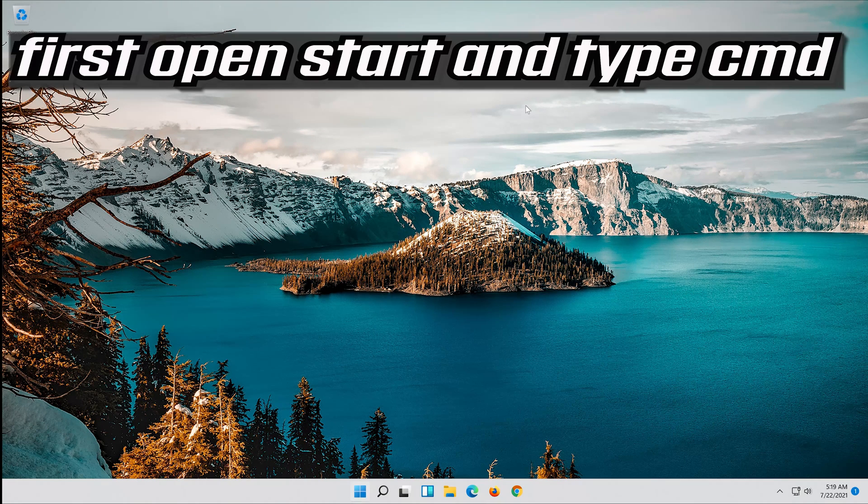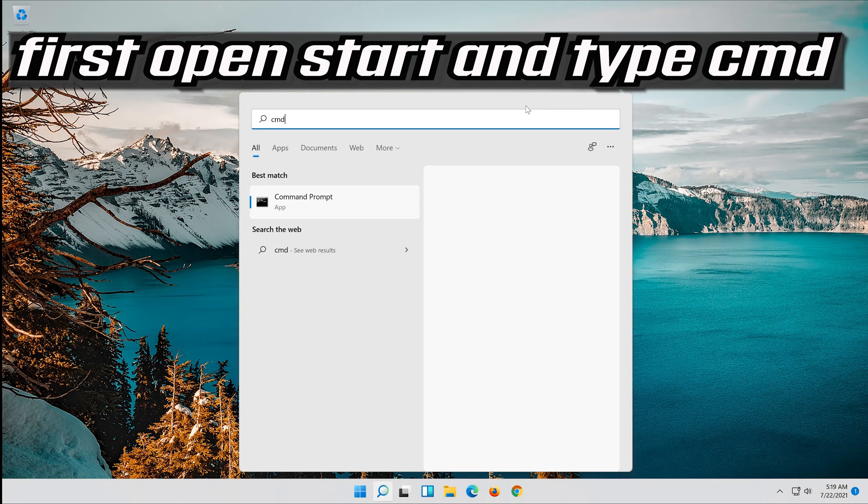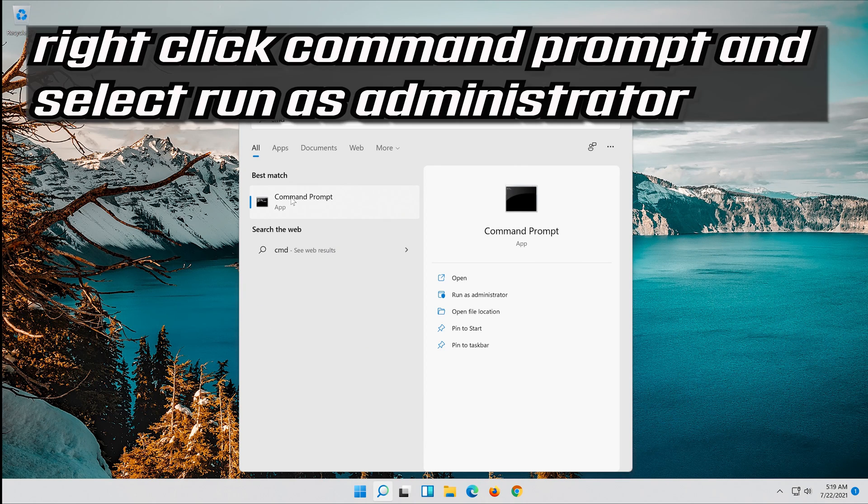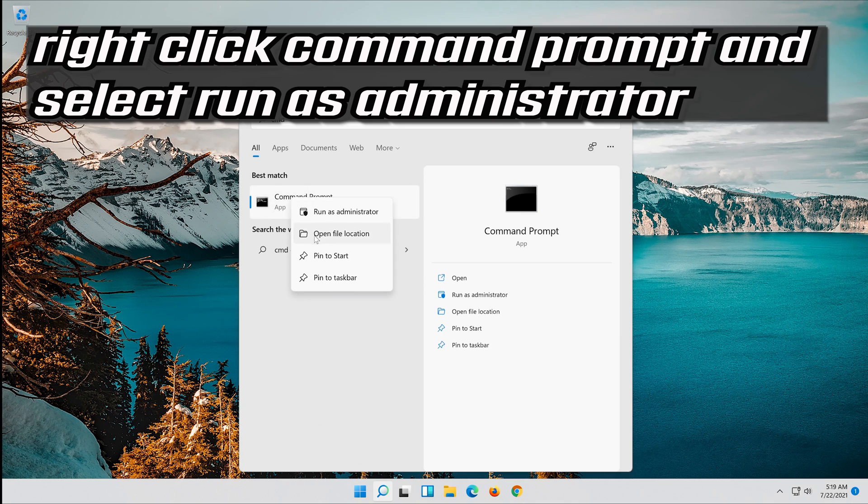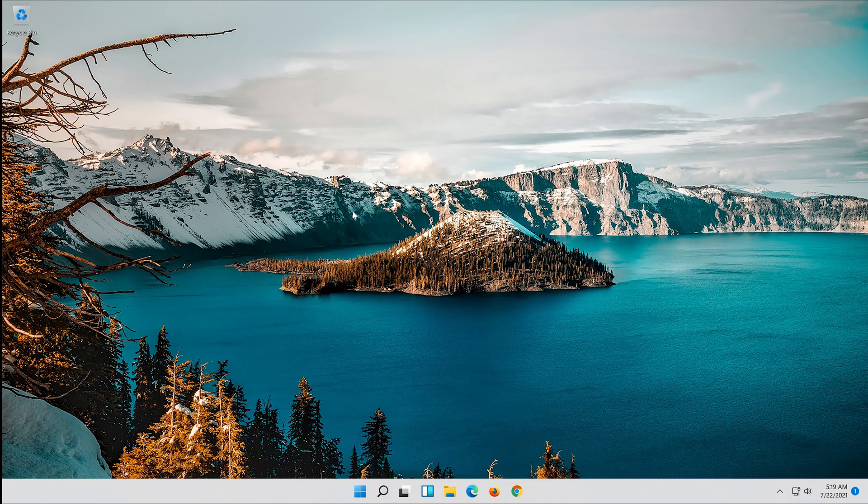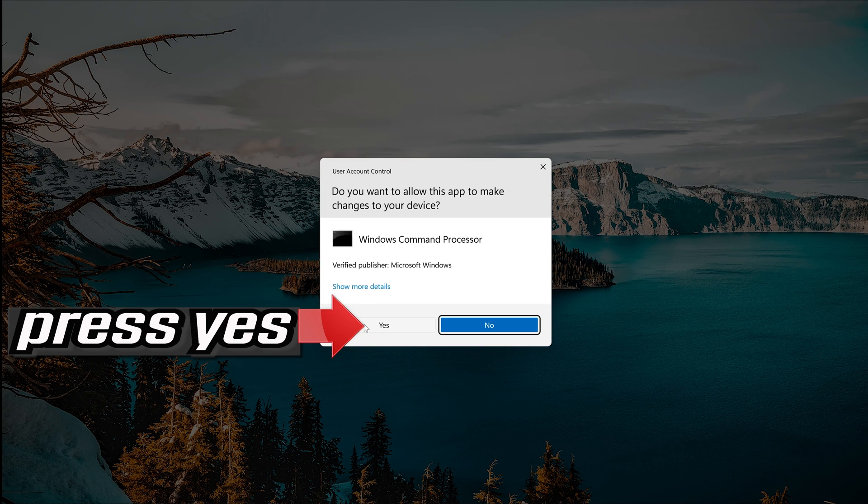If that didn't work, first open Start and type CMD. Right-click Command Prompt and select Run as Administrator. Press Yes.